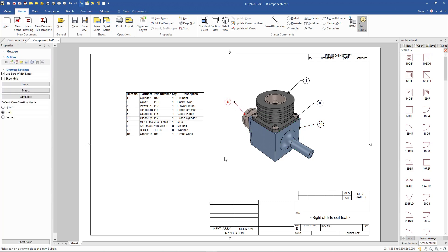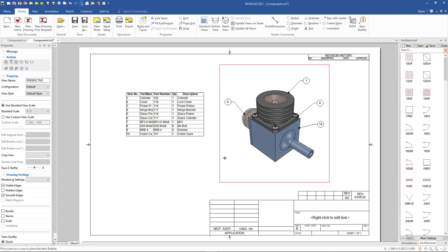So that's a new feature that's added in 2021 that allows you to add those item bubbles onto a perspective isometric view.